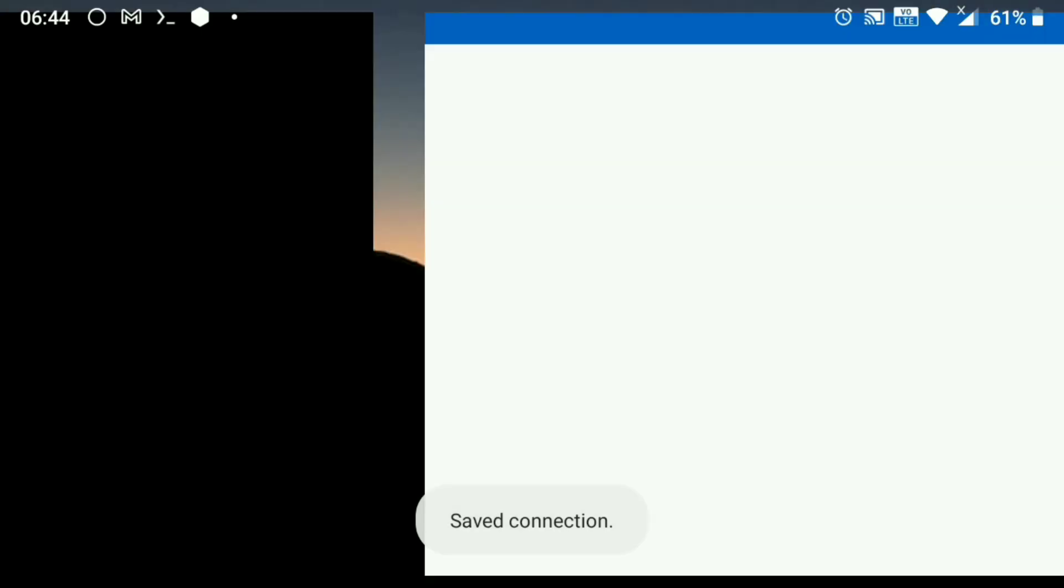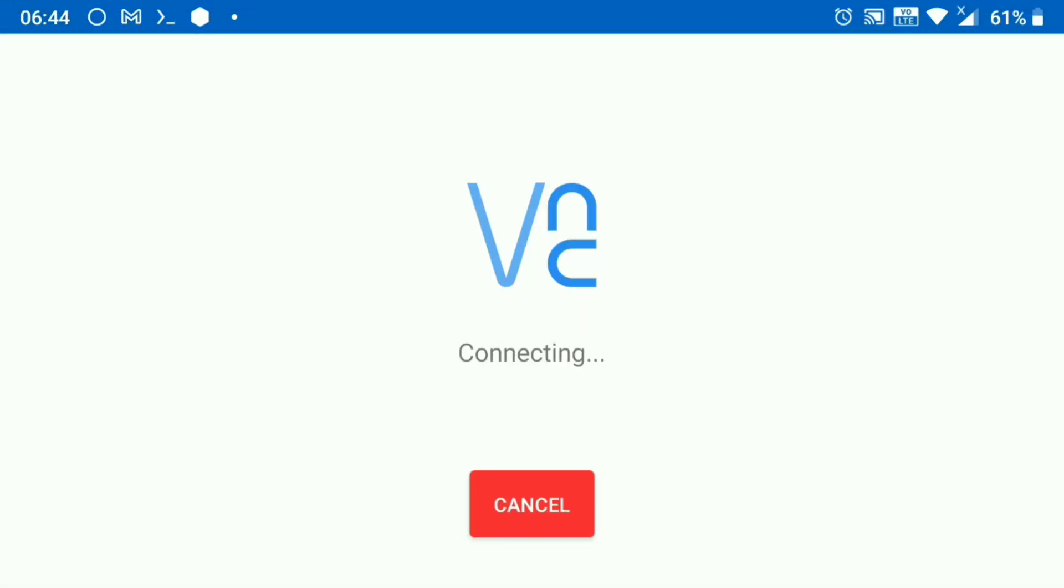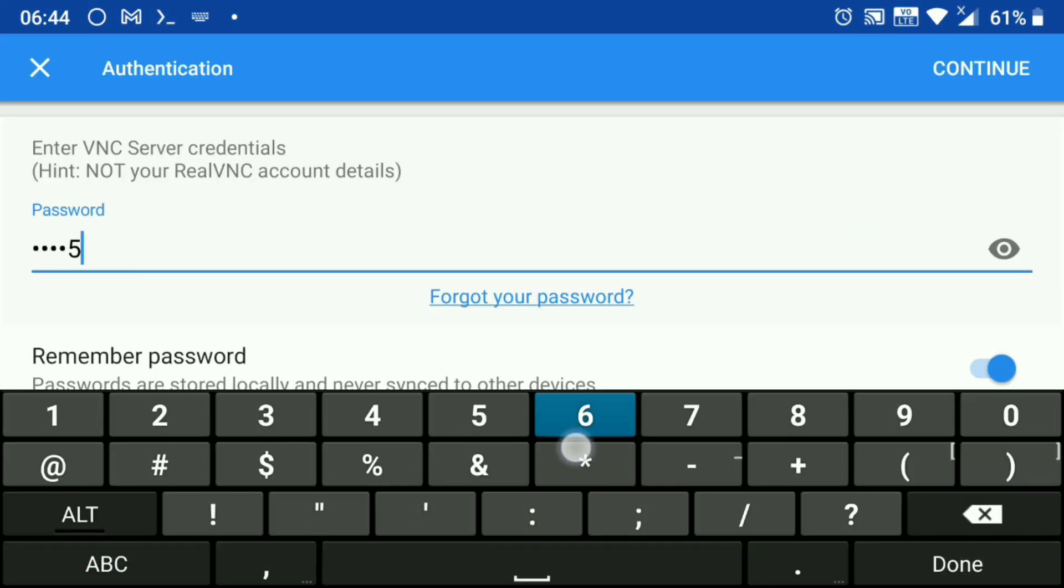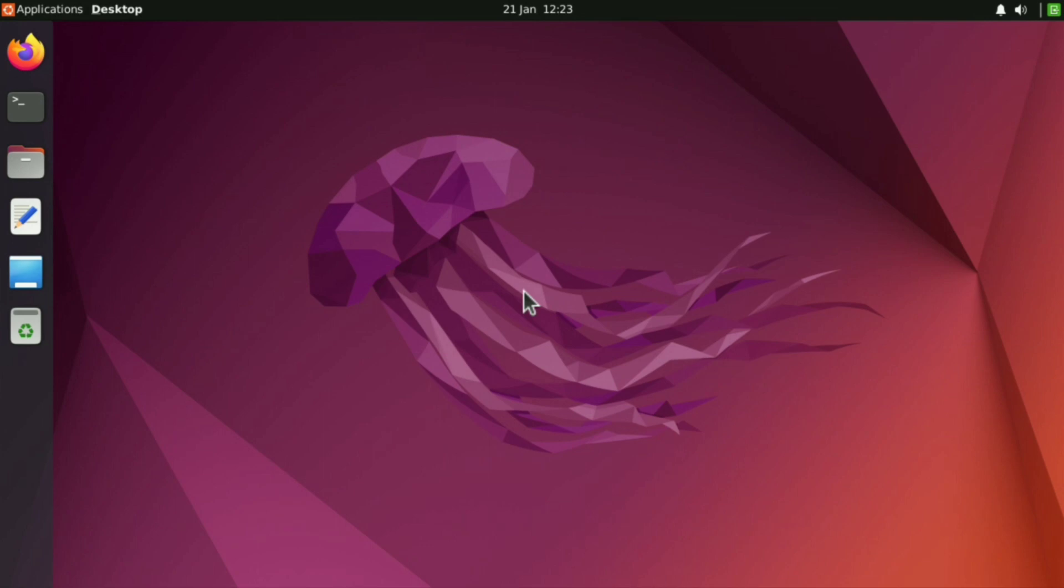And connect to it. Enter your password which you created, and here is your full Ubuntu desktop.